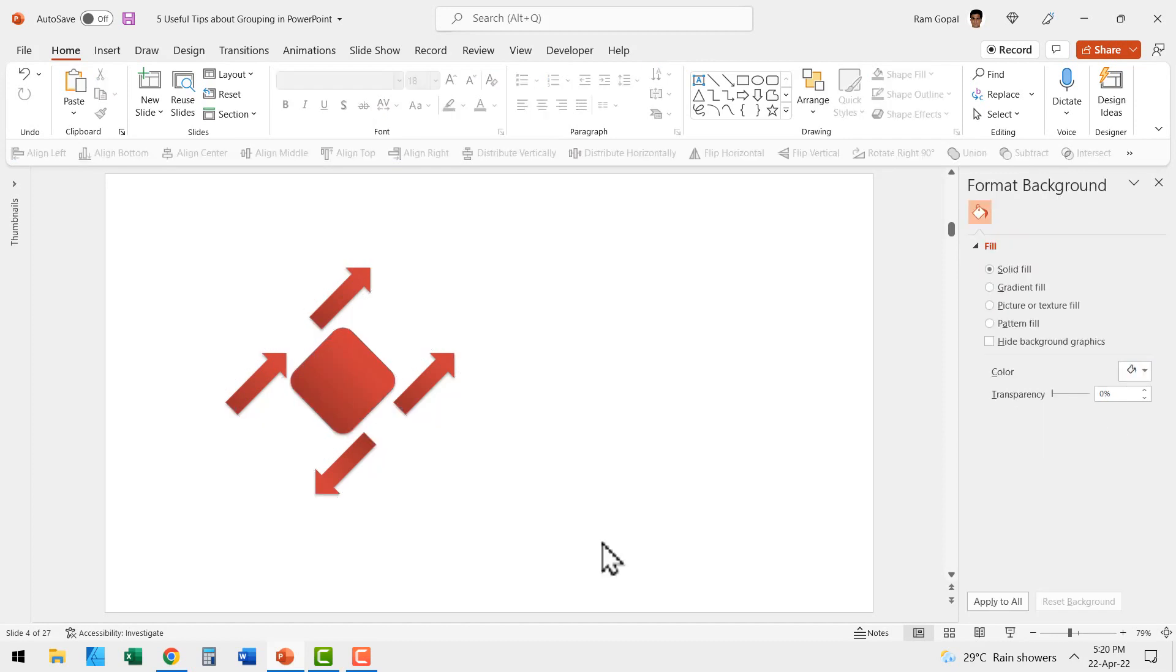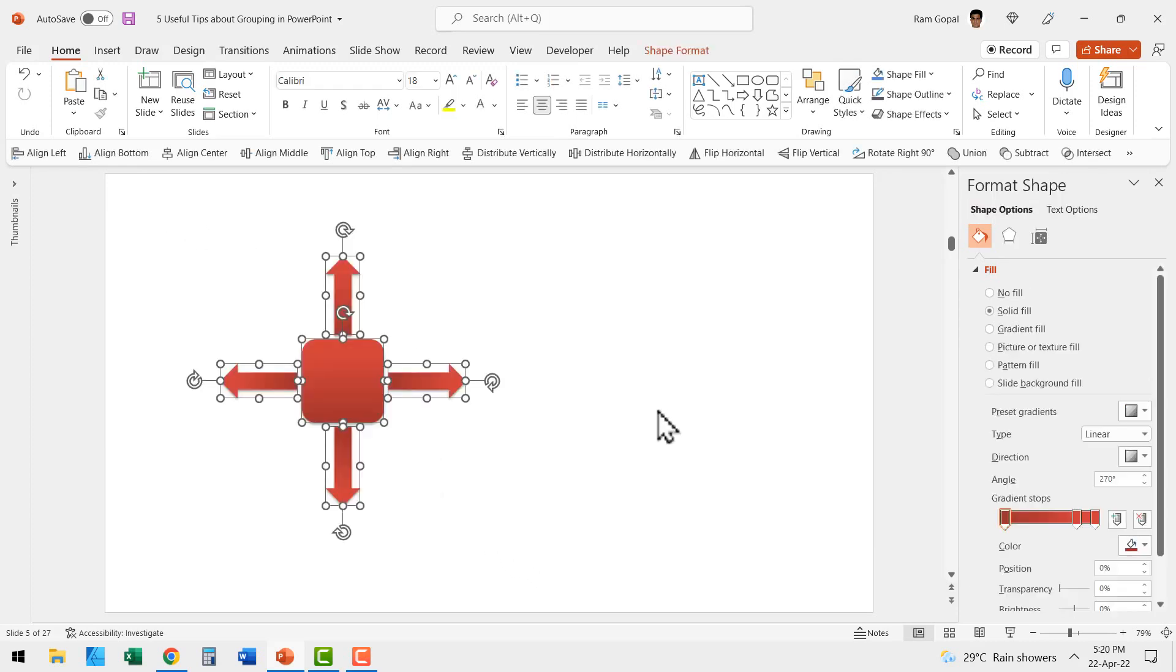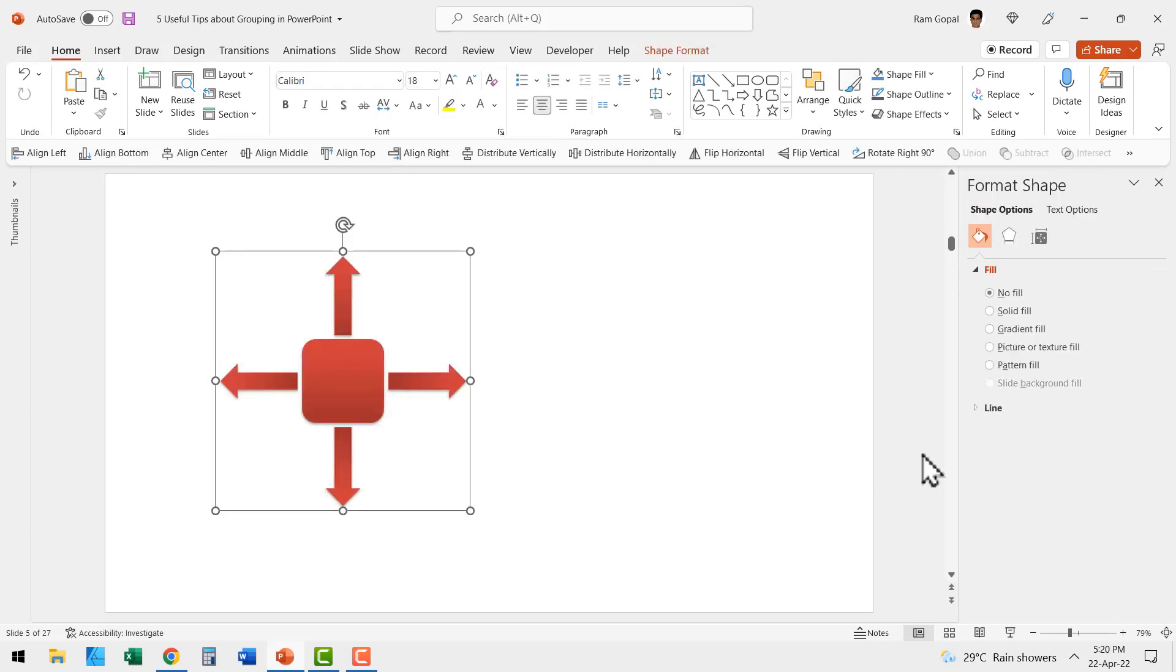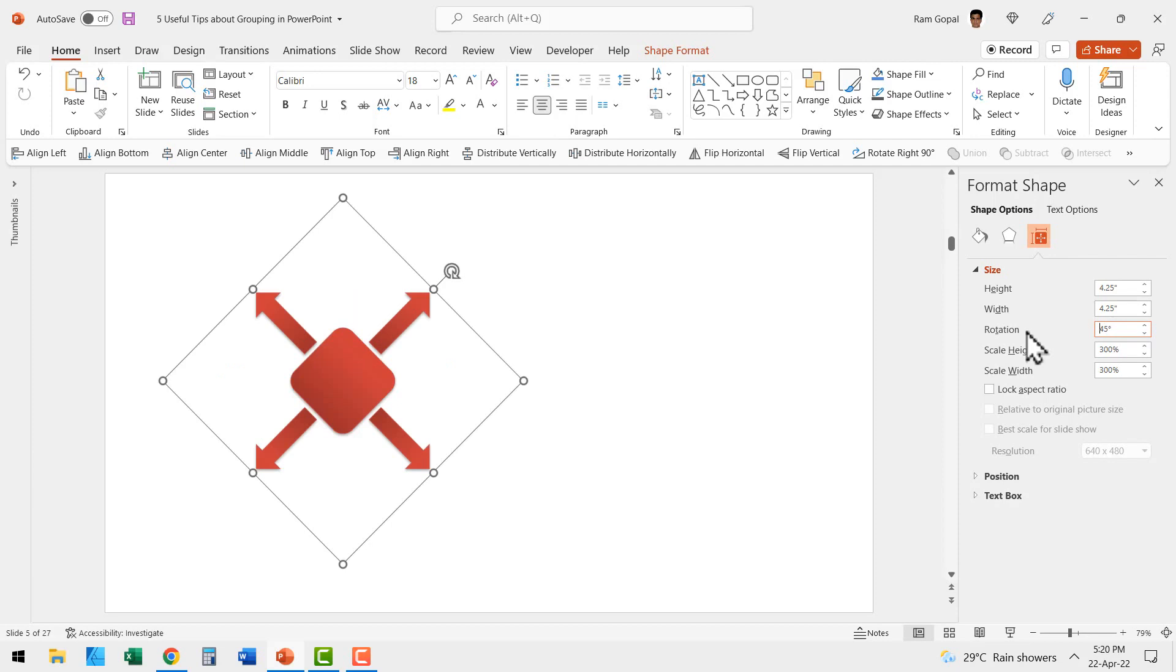Now let us try to rotate these elements by grouping them first. Let me click and drag to select, press control G to group, then go to size and position here. Let me apply a rotation of 45 degrees and hit enter. Now can you see the orientation is preserved while rotating the item?